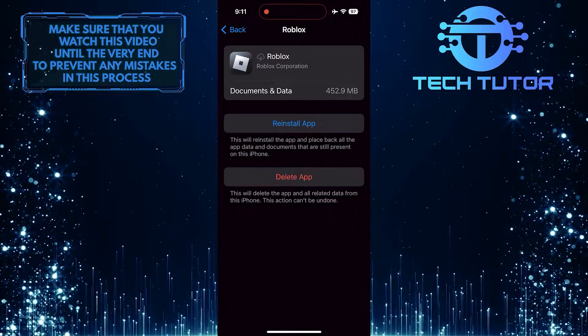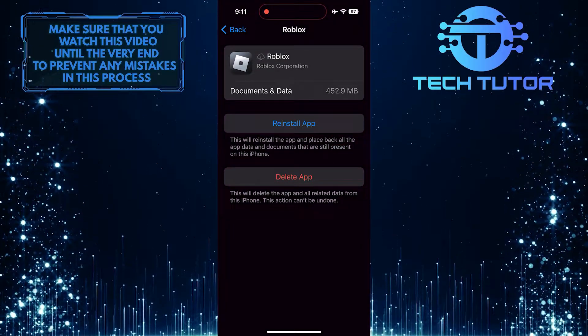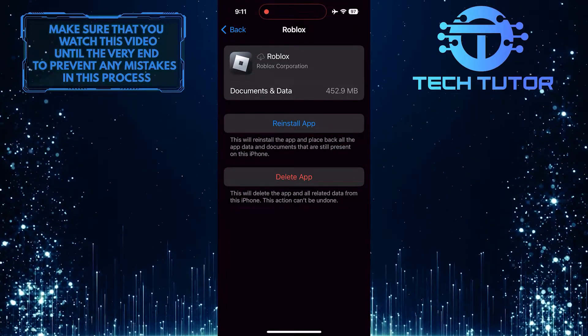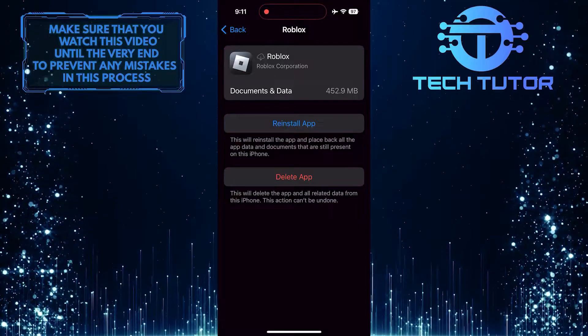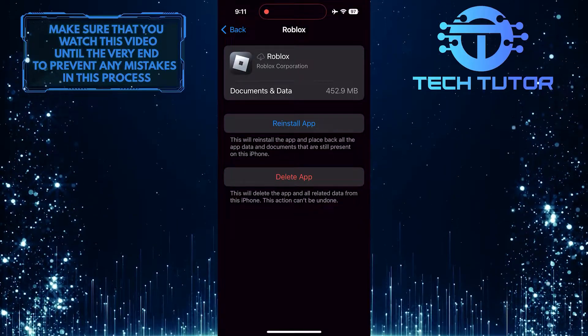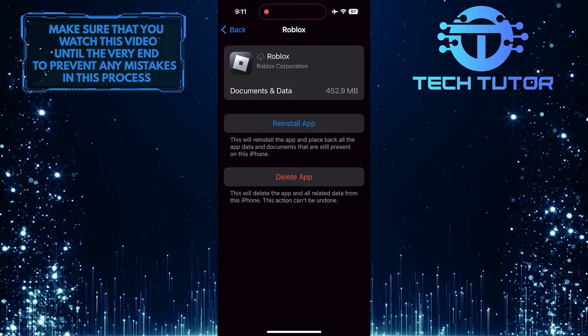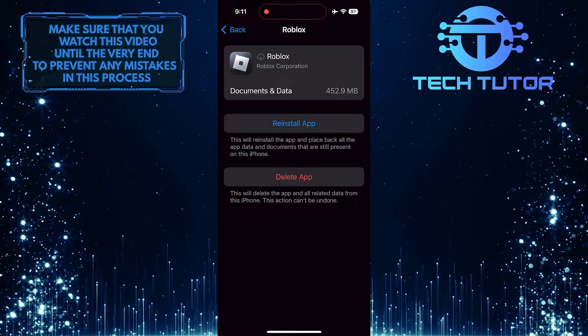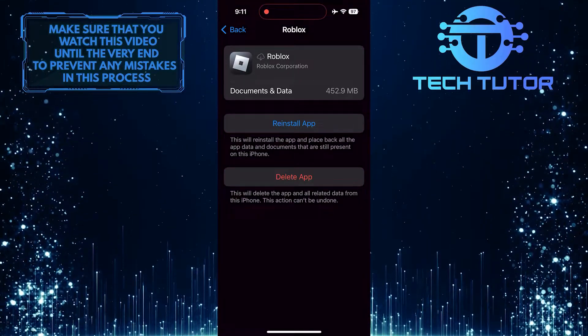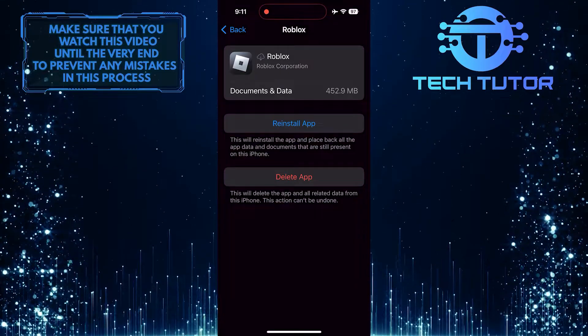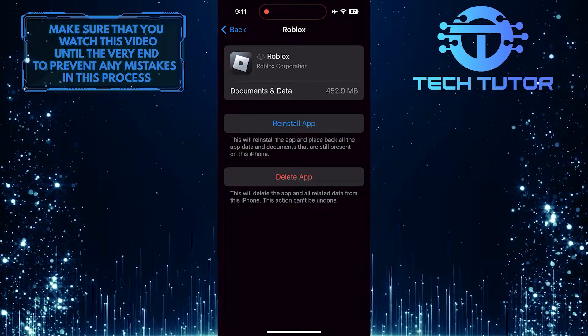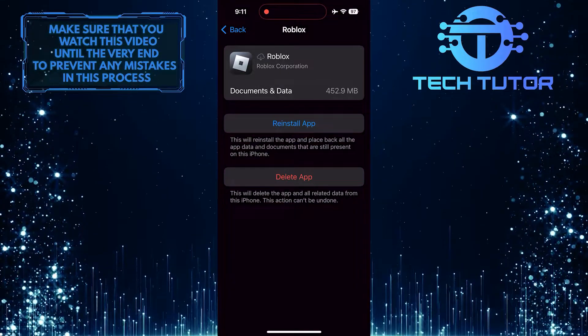Offloading an app on iOS means removing the app itself while keeping its documents and data intact. This process can help reset the app's configuration and potentially resolve any underlying issues that might be causing connectivity problems.